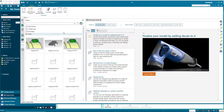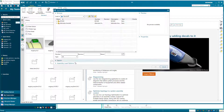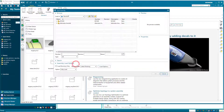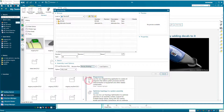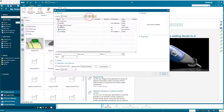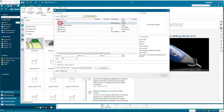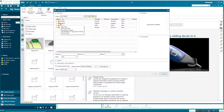Now we'll open up NX and open up our latest CAD assembly, selecting Load Options for Precise Working. This will open up the latest CAD, not our baseline.